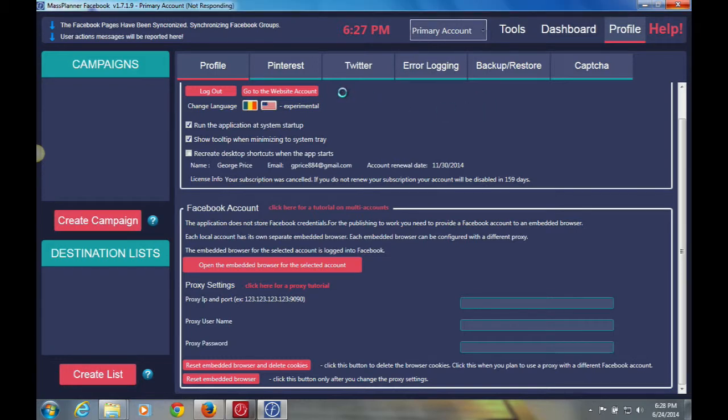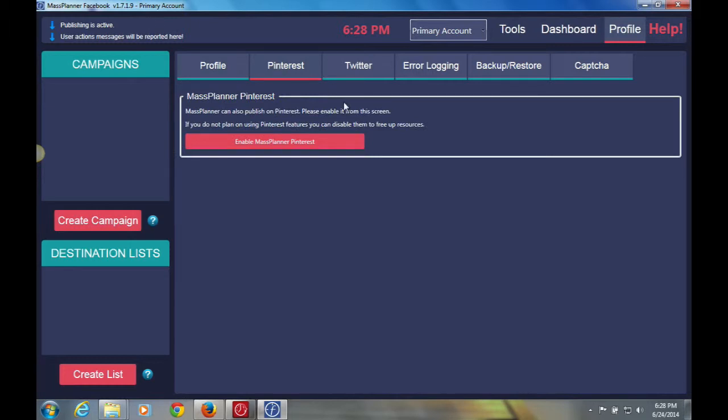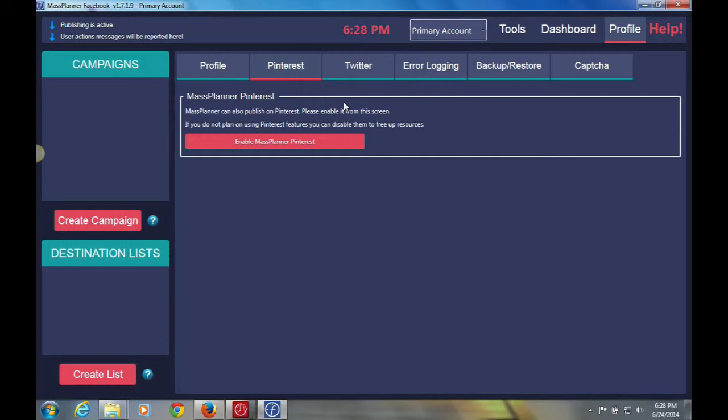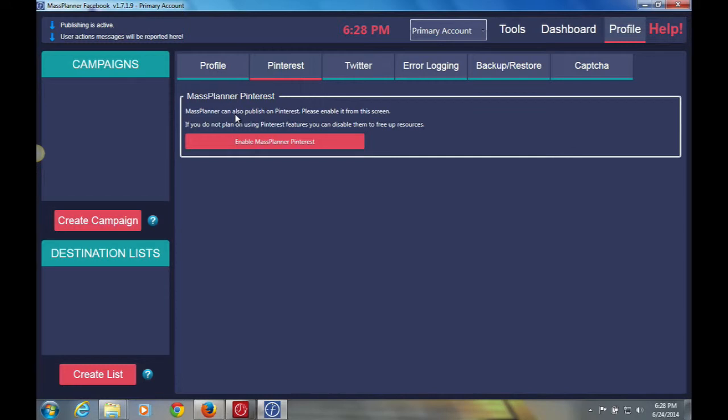The next tab that you'll have here will be the Pinterest tab. I will go into a bit more detail with this in another video, but for now, I'm just trying to get you the basic overview of this window, or should I say, Mass Planner and also to get you on your way to setting your ads. So basically with Pinterest, if you wanted to enable Pinterest, which is a free module within Mass Planner, you'd simply click here, which is enable Pinterest, enable Mass Planner Pinterest.